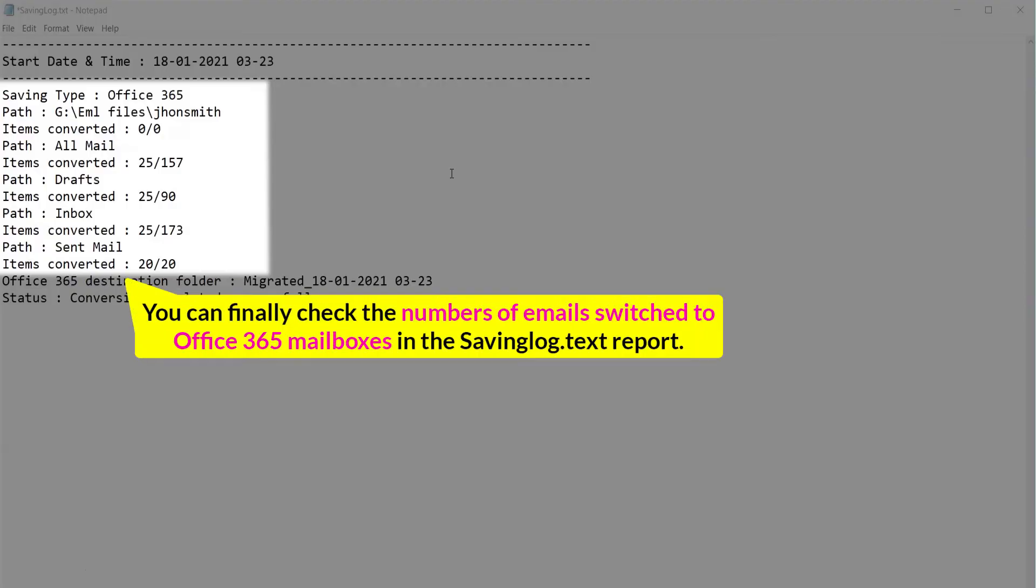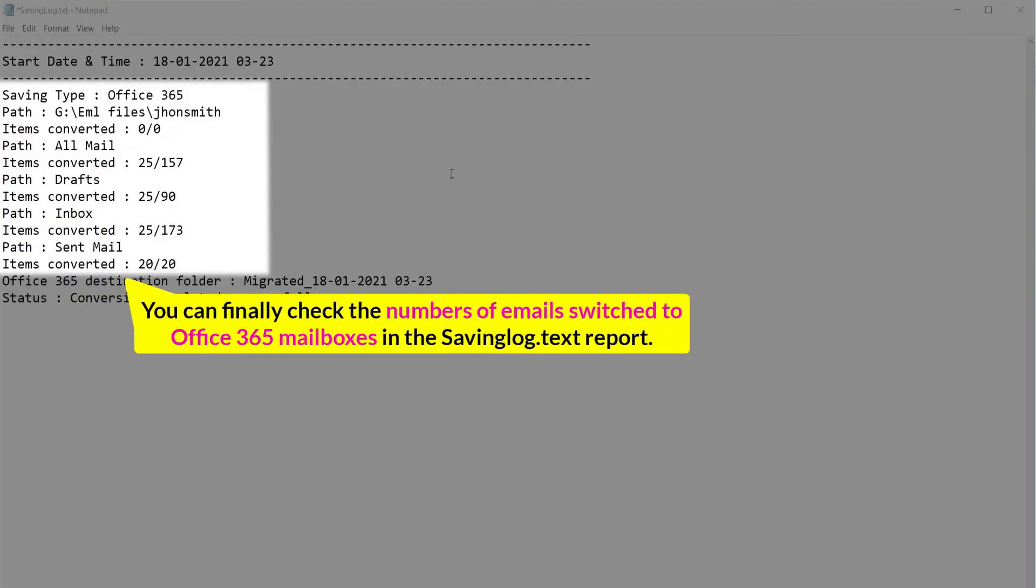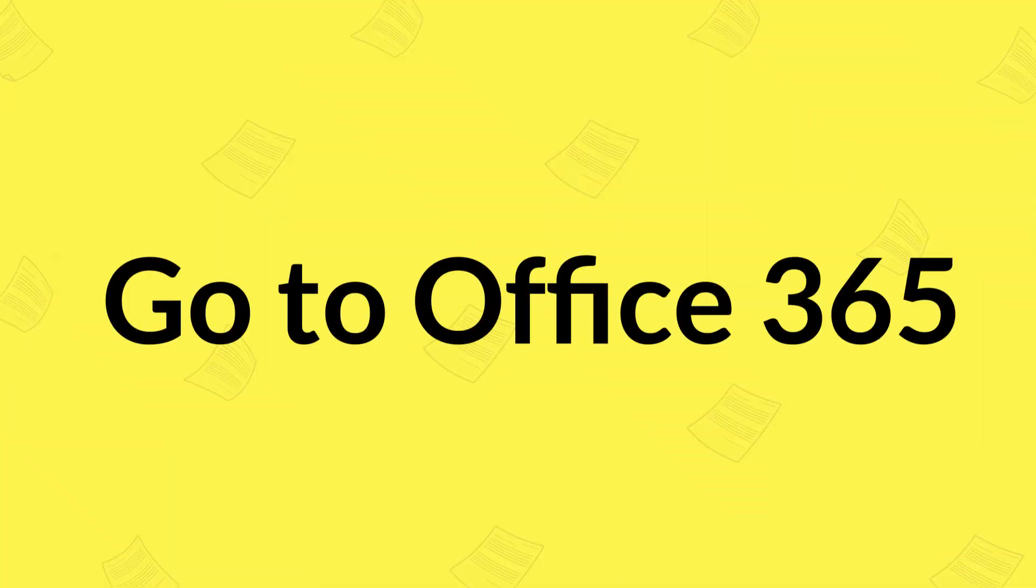You can finally check the numbers of emails switched to Office 365 mailboxes in the saving log.text report. Go to Office 365.